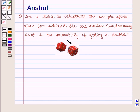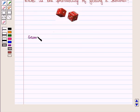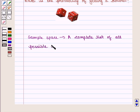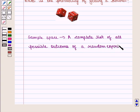What is the probability of getting a doublet? We know that sample space is a complete list of all possible outcomes of a random experiment. This is also known as possibility space.